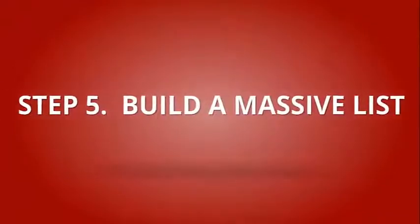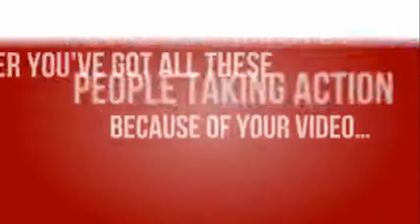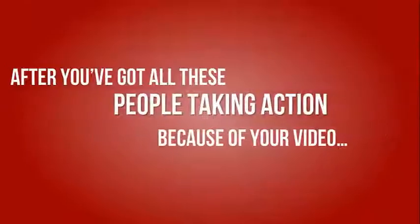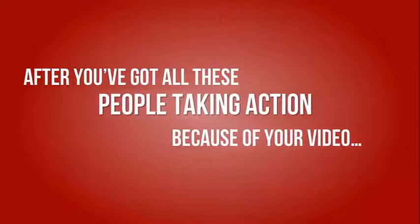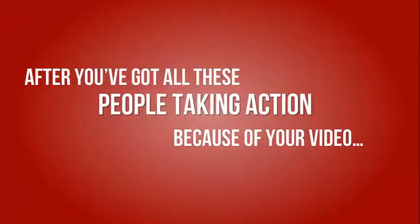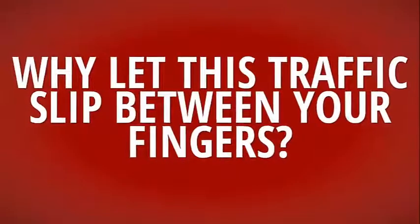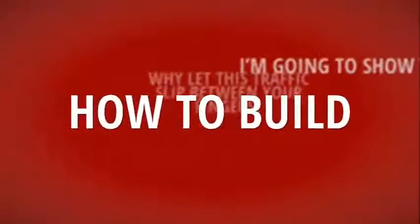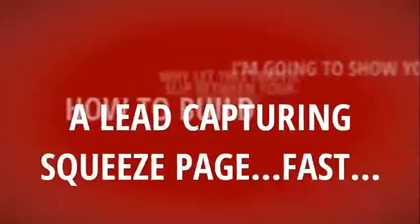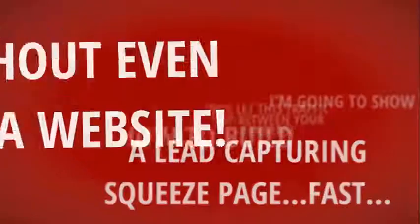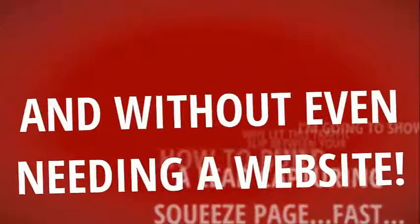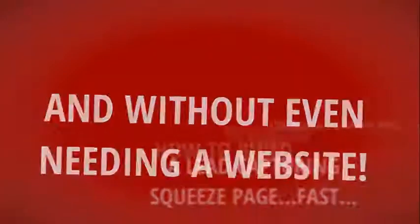Build a Massive List. After you've got all these people taking action because of your video, why let this traffic slip between your fingers? I'm going to show you how to build a Lead Capturing Squeeze page fast and without even needing a website.